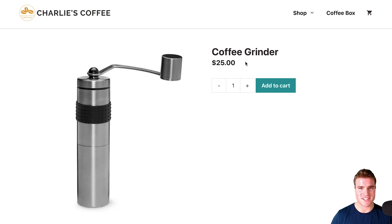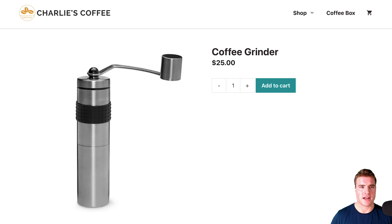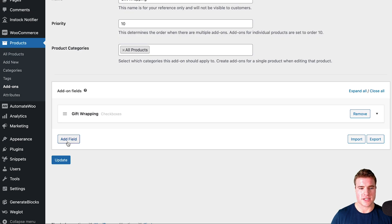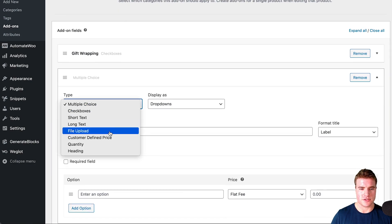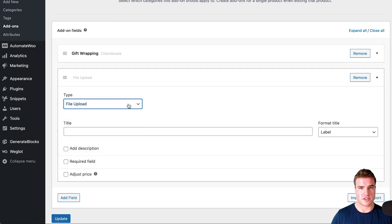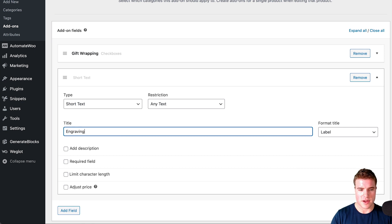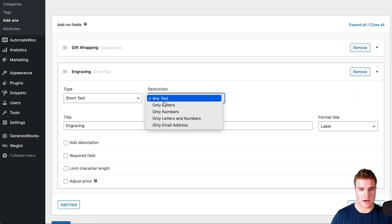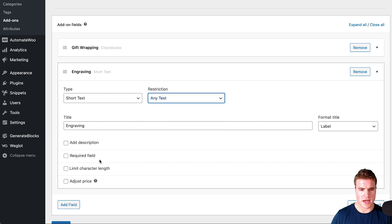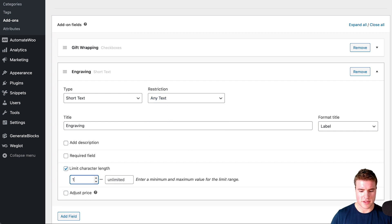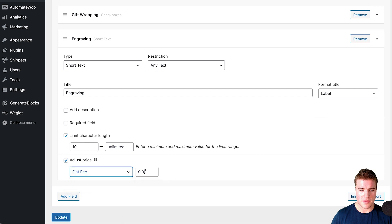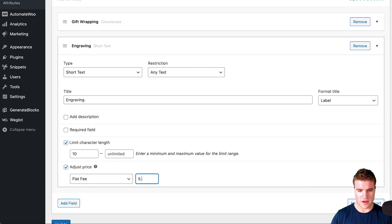This is a quick tutorial about how to easily add gift wrapping to a WooCommerce store or add product add-ons. There are a lot of ways you can use these product add-ons — you could do a file upload to allow customers to upload files, or maybe text for engraving and allow people to add engraving, then limit it to maybe 10 characters and charge a flat fee of three or five dollars for engraving.